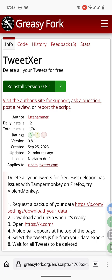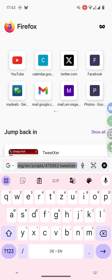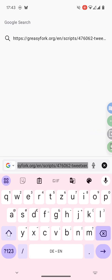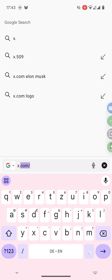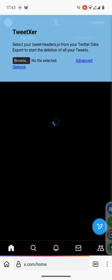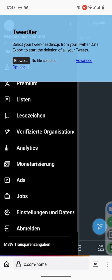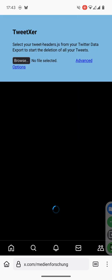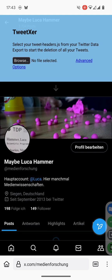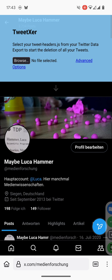If you reload the page you see now it says reinstall version because you have installed it already. And then you can go to x.com and you see that the TweetXer user script shows up at the top of the page.